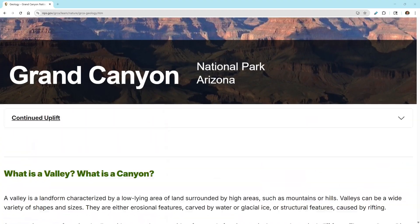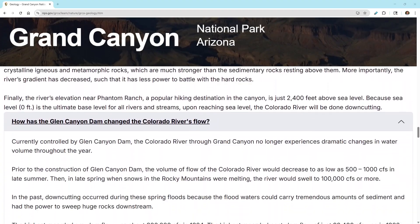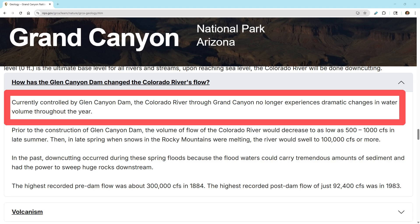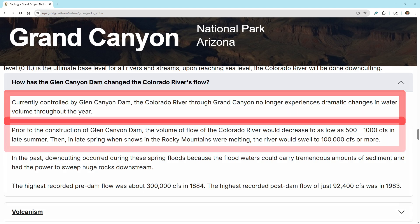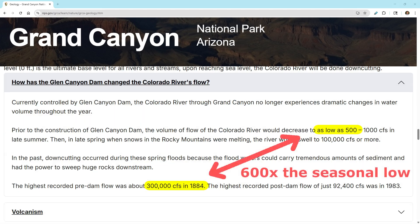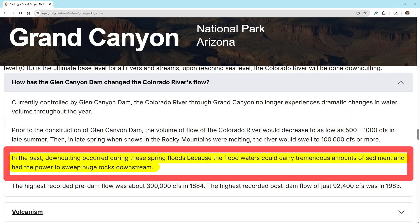Unlike our attempts to decipher distant geological events, we actually do know why the Colorado River has changed within recent history. According to the National Park Service, the Glen Canyon Dam has dramatically altered the seasonal water flow. Prior to the dam's construction, the seasonal spring snowmelt would swell the river by 300 to 600 times the seasonal low in late summer. In the past, the downcutting of the canyon occurred during these spring floods, because the floodwaters could carry tremendous amounts of sediment and had the power to sweep huge rocks downstream. This description from the National Park Service perfectly illustrates our second principle.